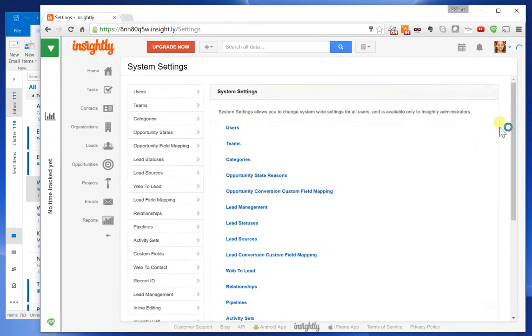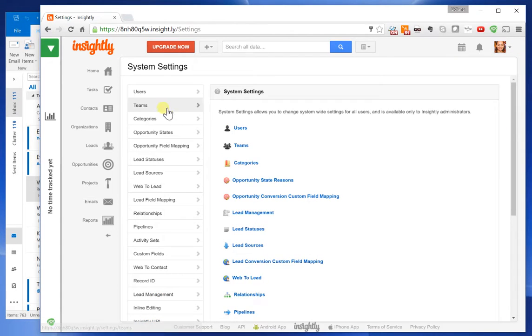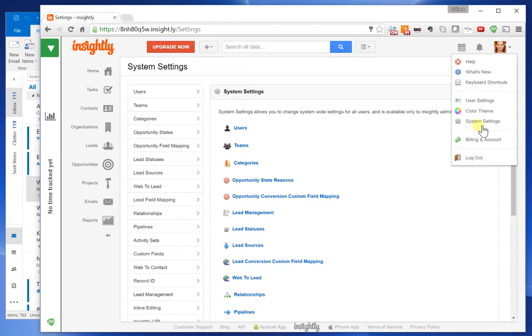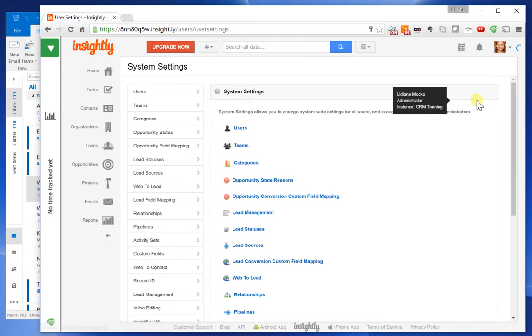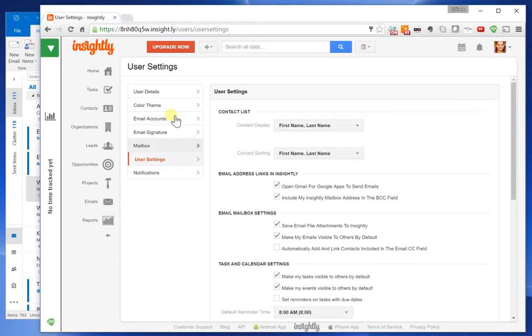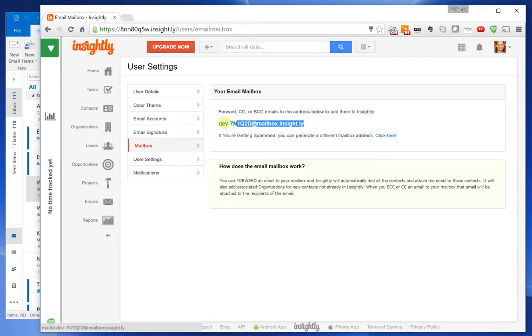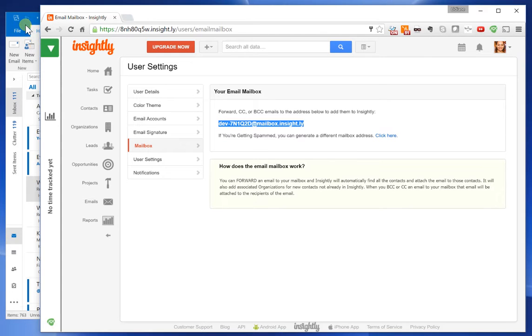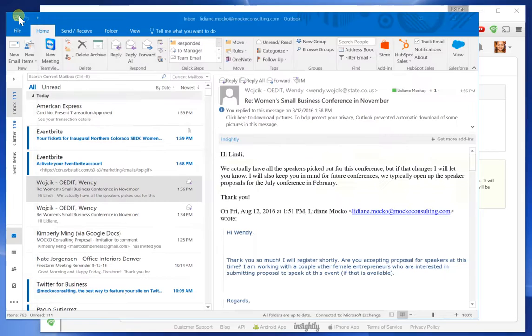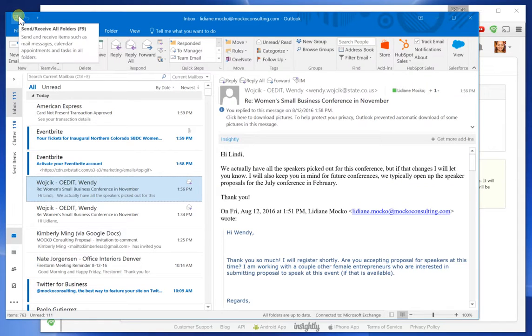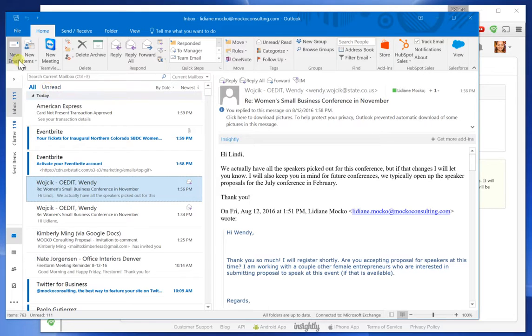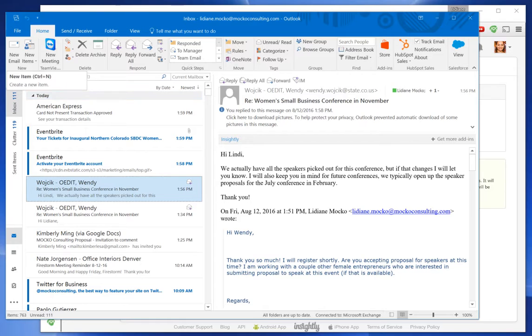If you go to System Settings—I meant to say User Settings—and go to Mailbox, this is an email that it automatically creates for you. So you copy this email, and now every time you send an email from your Outlook, if you copy that email, that will show directly over there.